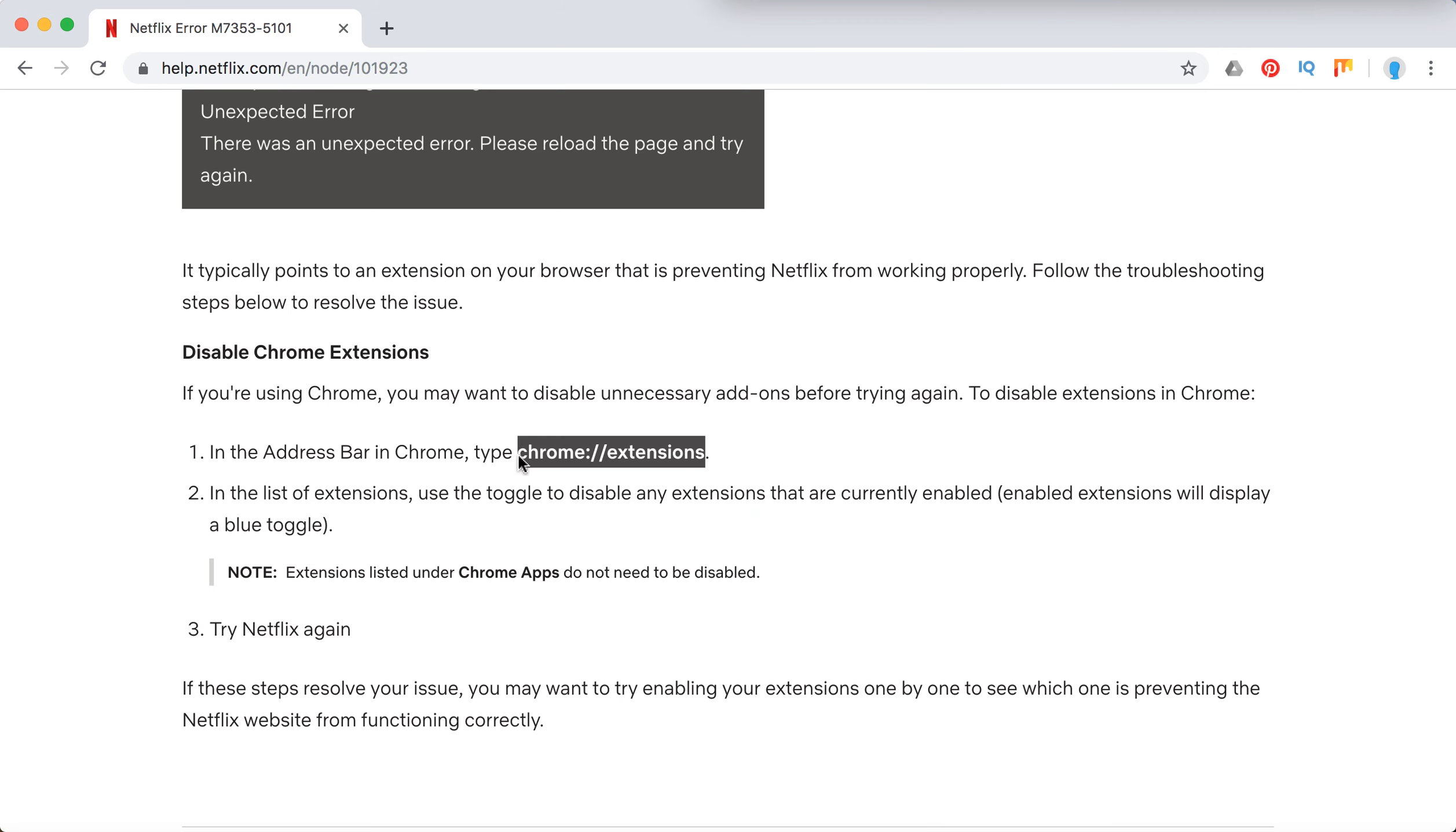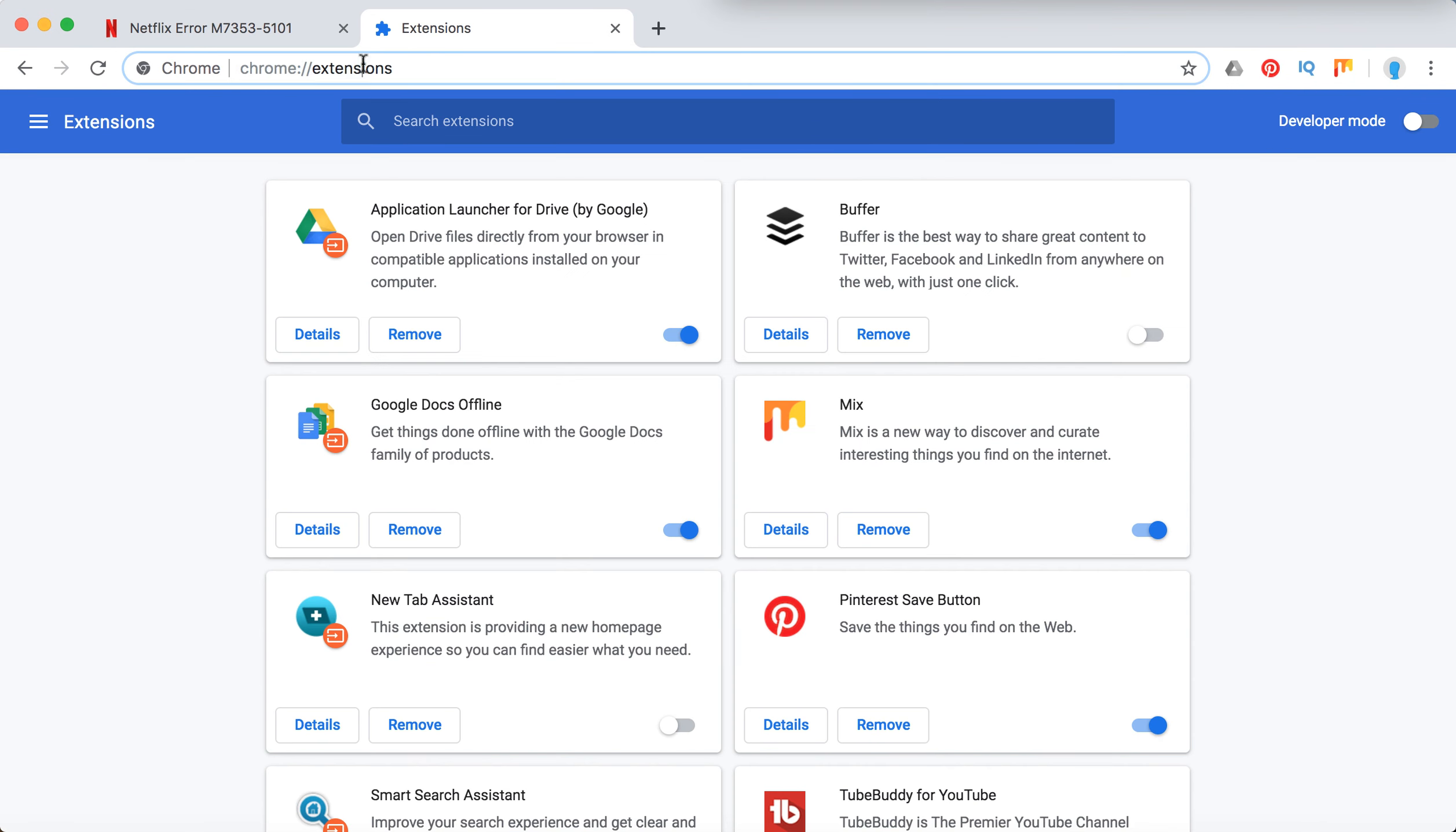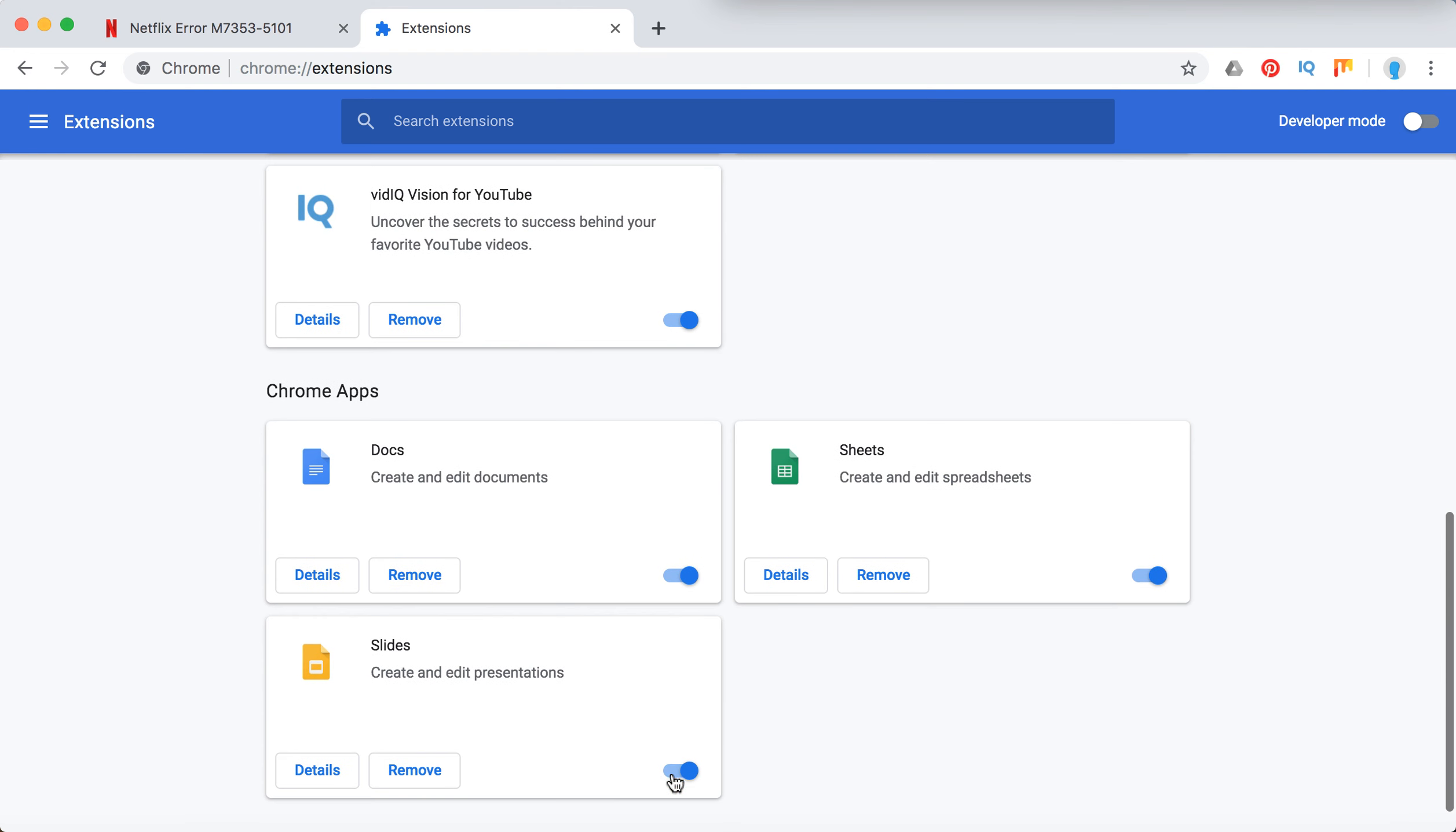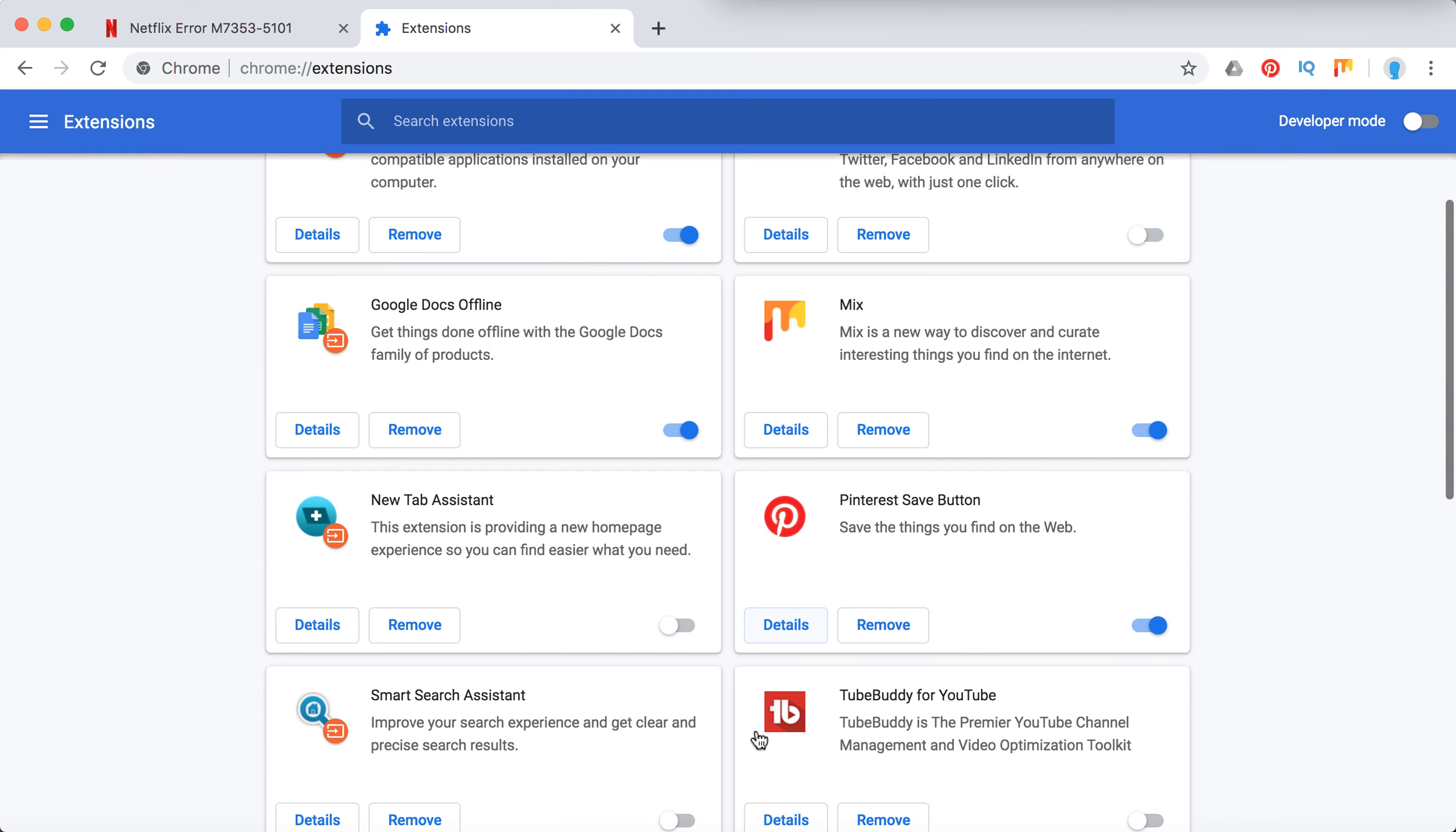To see extensions, just click Chrome extensions. You can go here. Then to disable an extension, you can just click here, then the extension will be disabled. Probably you will need to do it for all of these extensions.